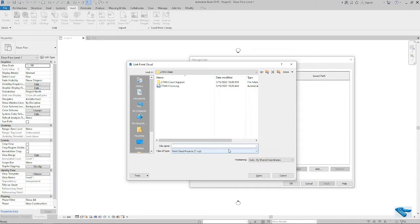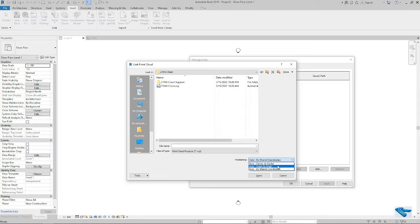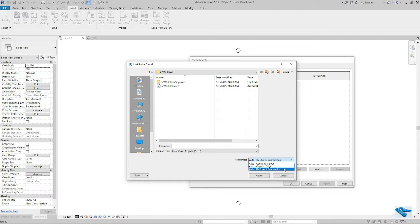Now the second point is there are three types of positioning of the point cloud in Revit. Number one is center to center. Number two is origin to origin. And third one is by shared coordinate.